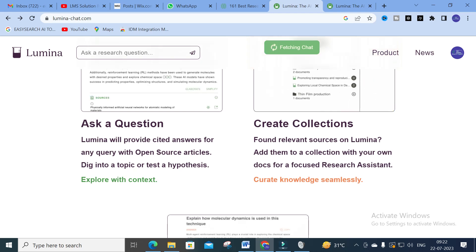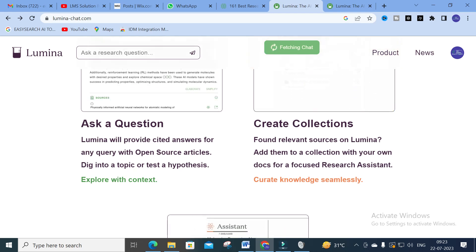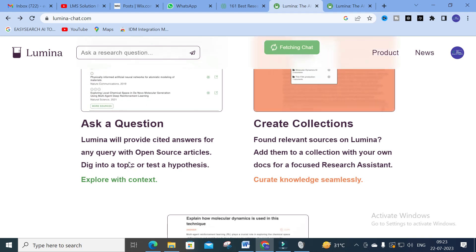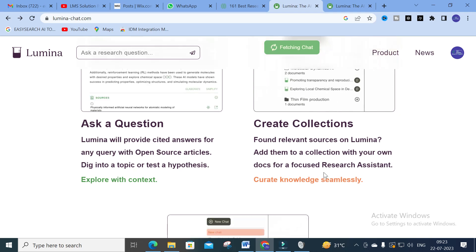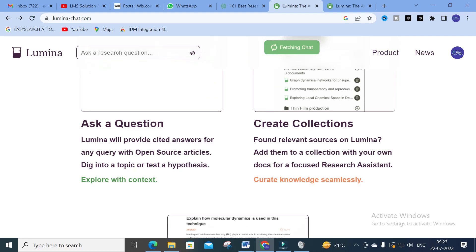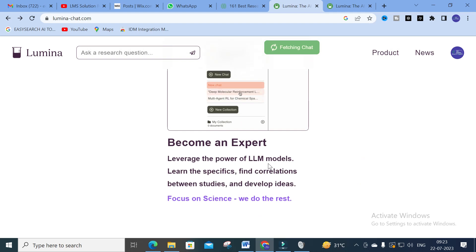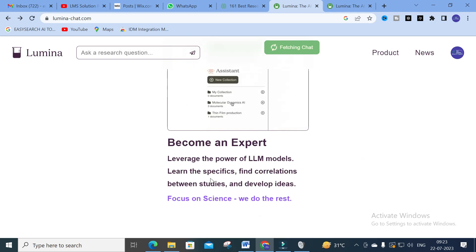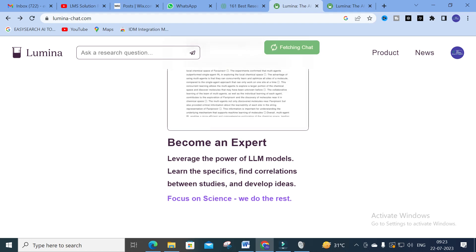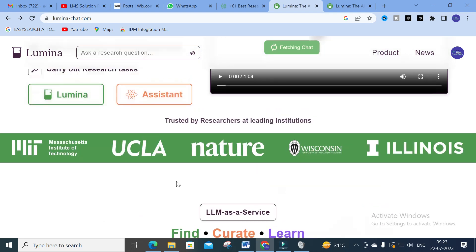You can ask a question and Lumina will provide cited answers for any query with open-source articles, dig into a topic, and test a hypothesis. You can also create collections - find relevant sources on Lumina and add them to your collection with your docs for a focused research assistant. You can leverage the power of LLM models to learn specifics, find correct correlations between studies, and develop ideas.